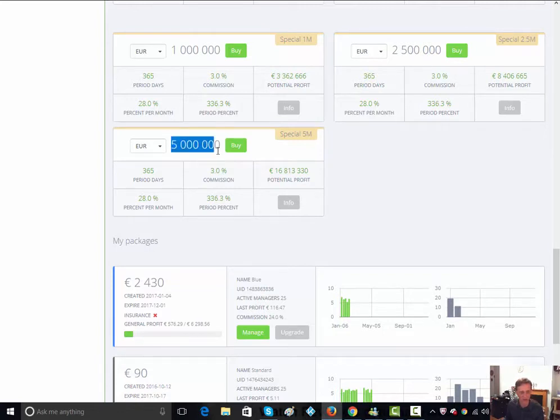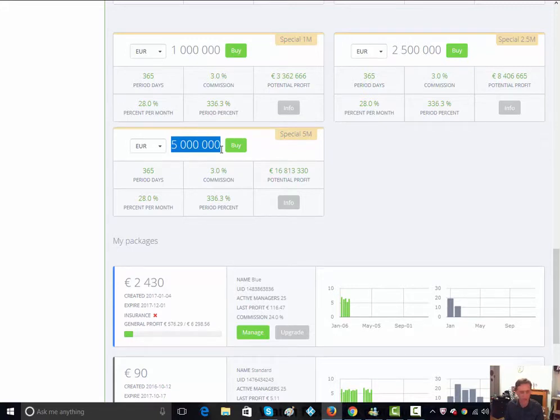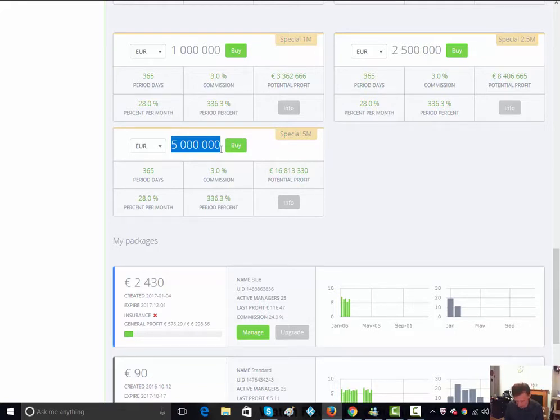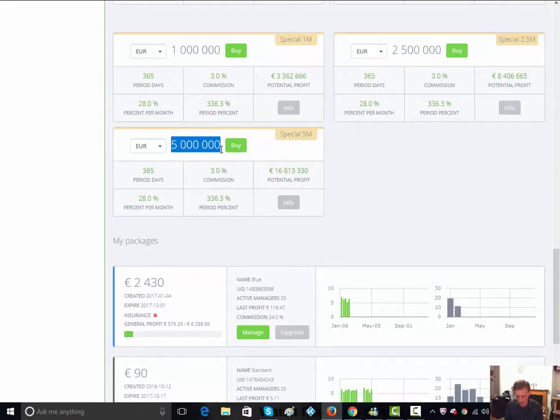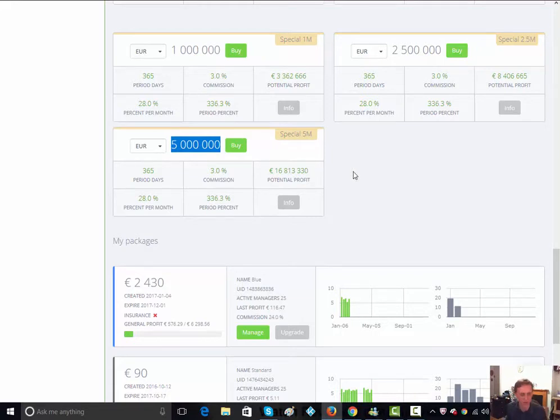If we take the top one here just to give you an example, five million is the investment on that package and it's returning 28% per month. I'm just doing the figures here: one million four hundred thousand a month times 12. A five million investment's going to return 16 million eight hundred thousand a year.